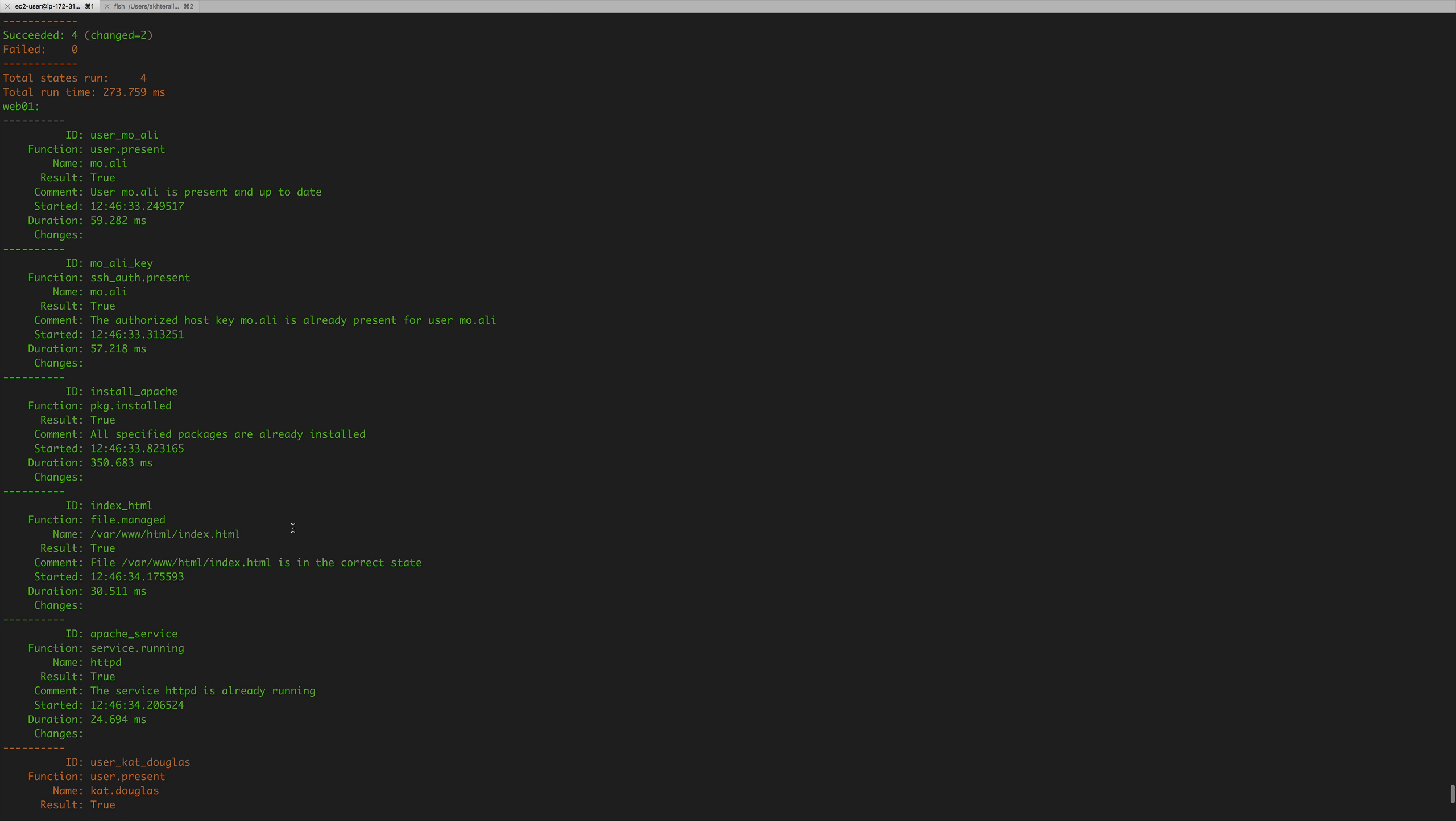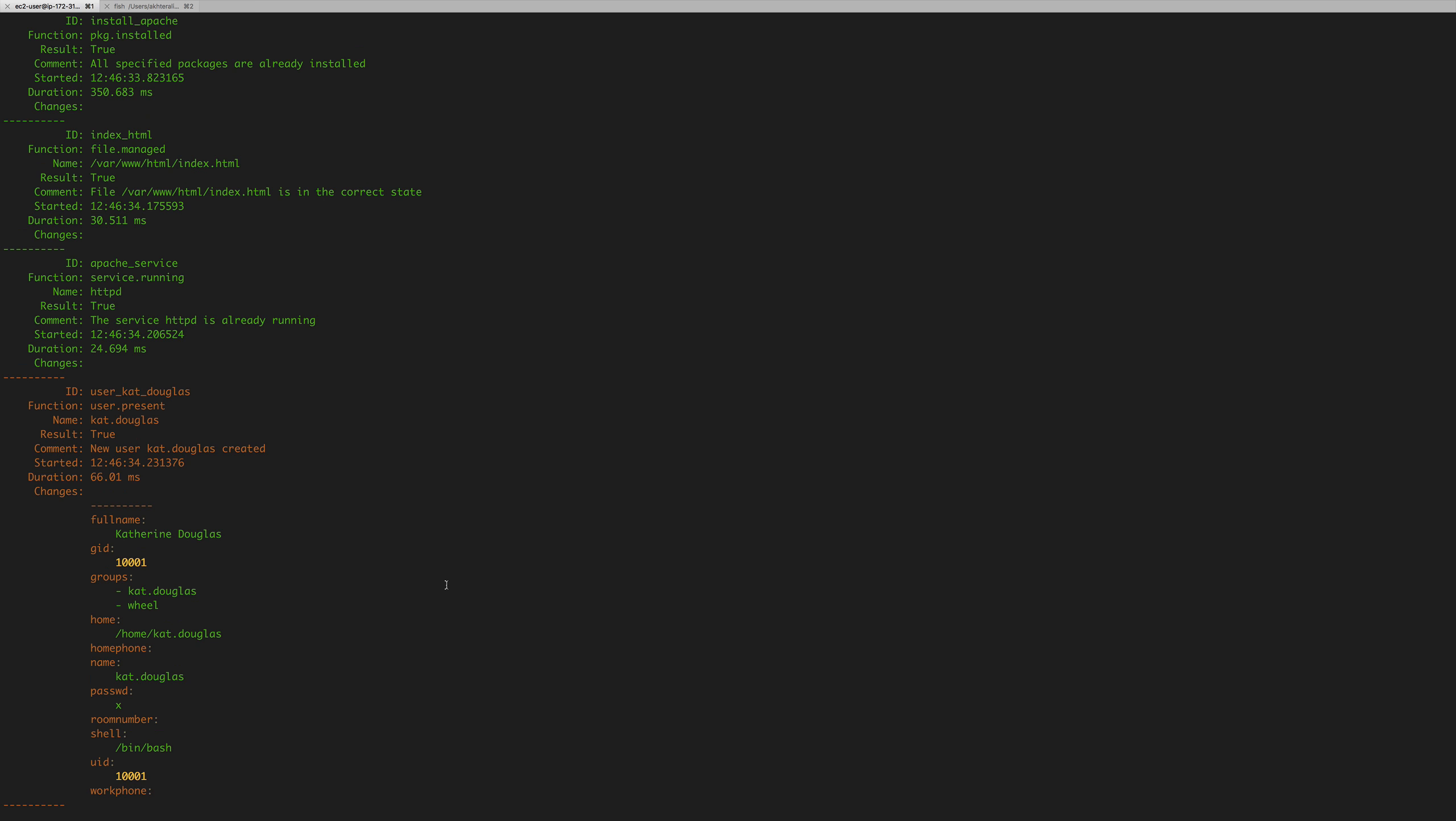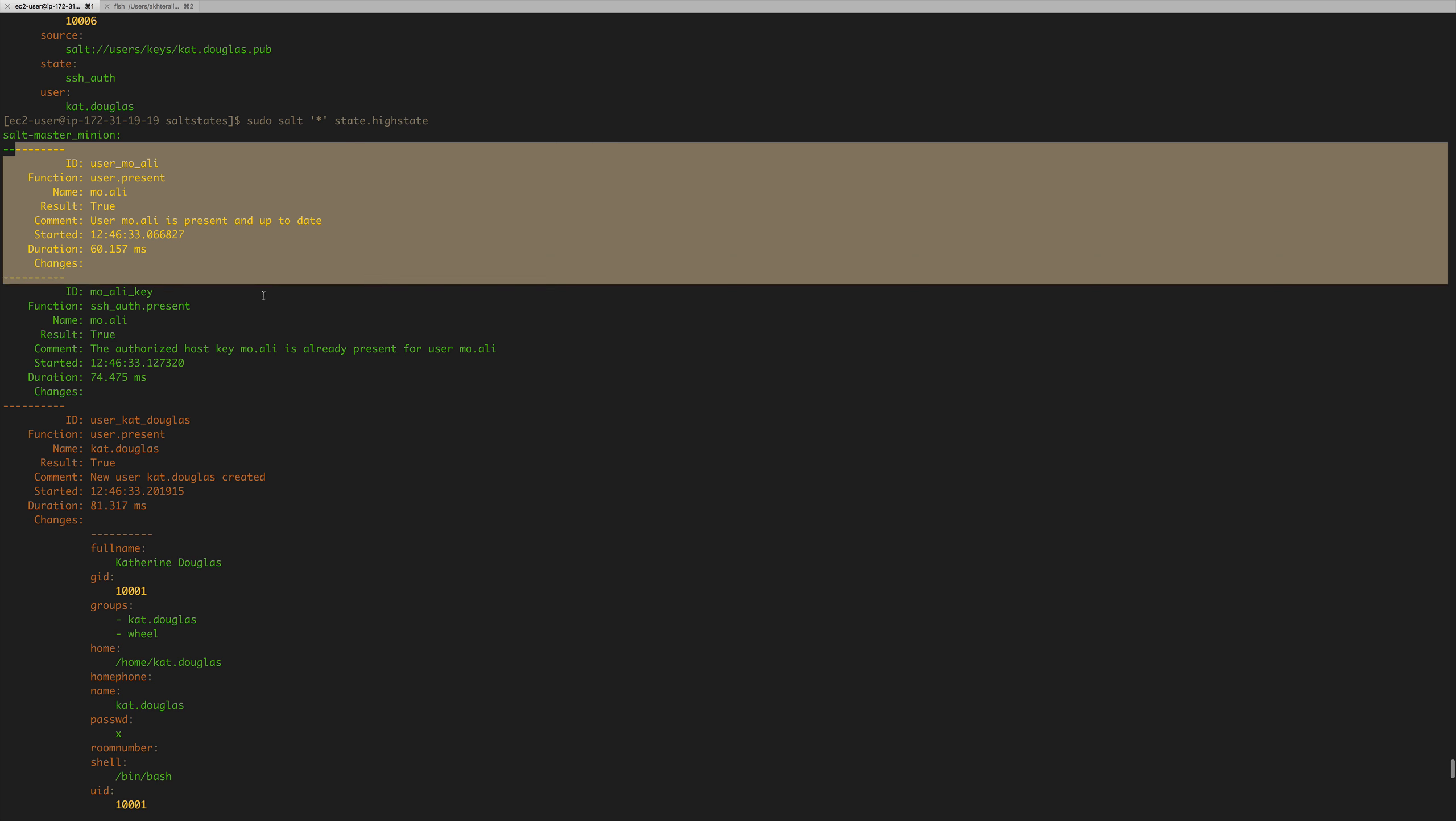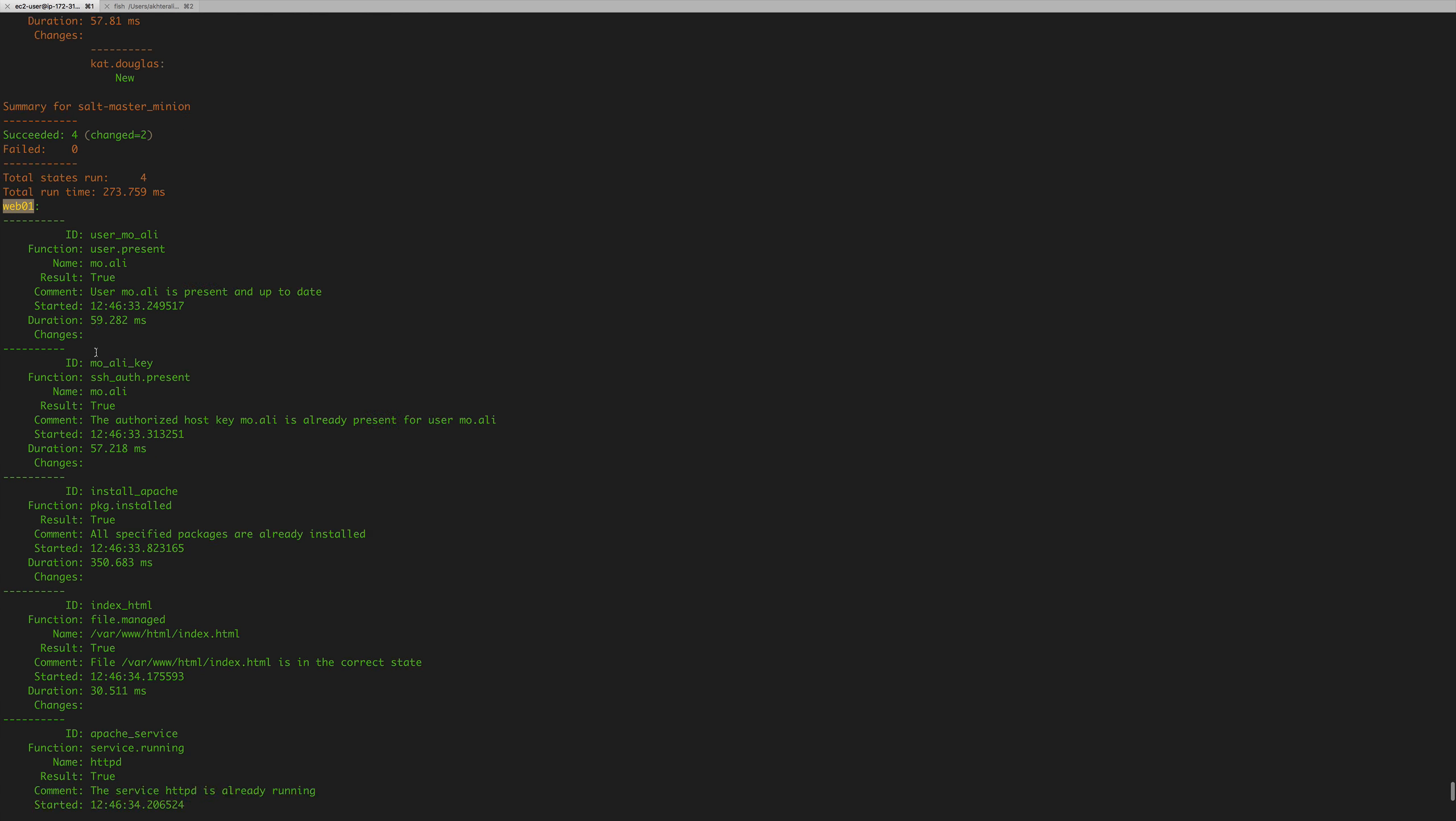And it did exactly just that. So we've already gone ahead and installed Apache on web 01 as well as the moally user and make sure the Apache service is running. So it didn't do any of that. It said that it's already done. But it did add the user cat Douglas and the key for cat Douglas, which is the same key for moally. I did the same thing for the salt minion master. Now, if you notice it didn't do Apache for salt minion master, because it's not part of the web name. So if you look here in the base top.sls, we have web star to run salt state Apache only, not everything, which is why we don't see Apache in the salt minion master. So it only installed it in web, which is exactly what we wanted.